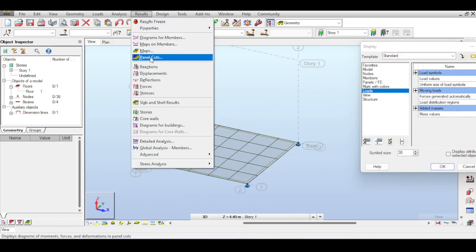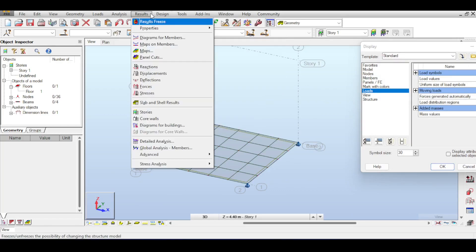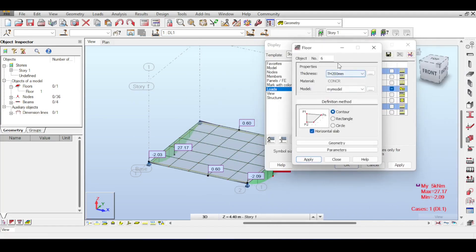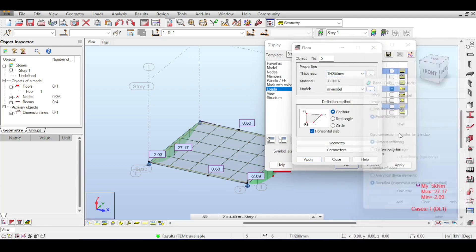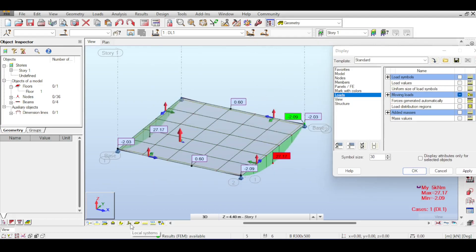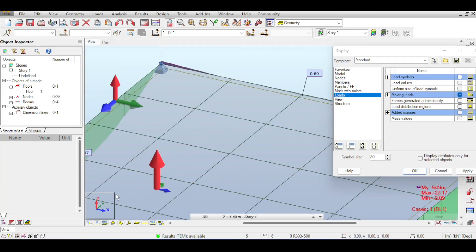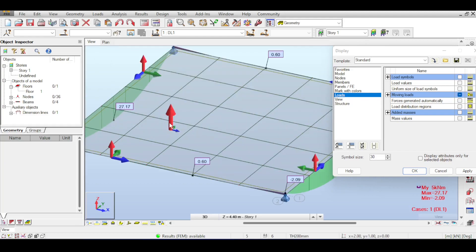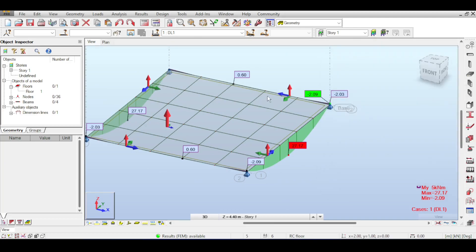Robot is perfectly capable of calculating the one-way and two-way approximate method using triangles and trapezoids. The question remains: why did Robot distribute the load in the X direction? The answer may surprise you - it has nothing to do with the length and width of the slab. It has to do with the local direction of the slab. The one-way distribution in the floors menu always distributes along the local X-axis. Clicking on local systems shows the X-axis of the slab matches the global X-axis. Why would you change this? Perhaps you have a ribbed slab and want to force load distribution based on the rib orientation.